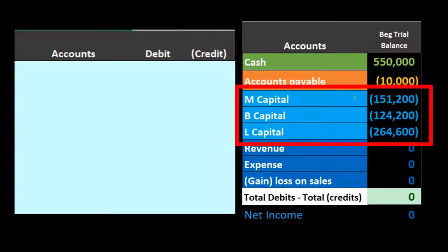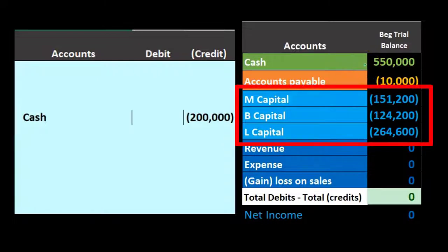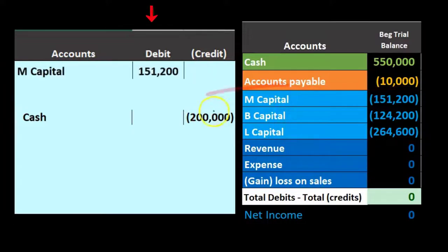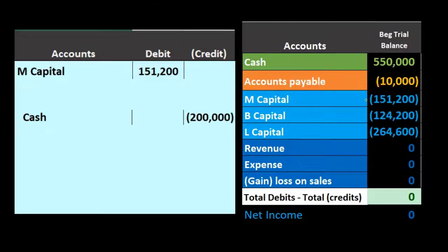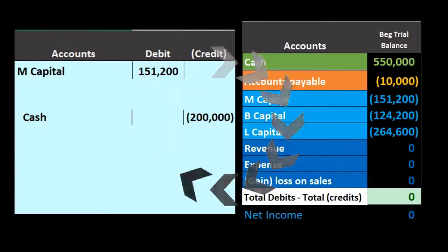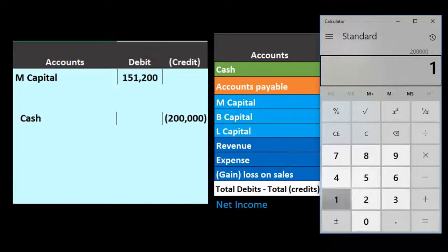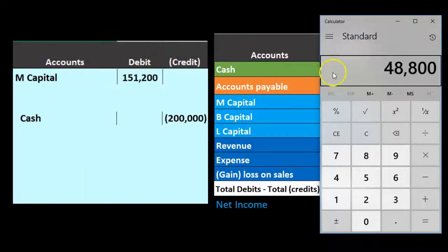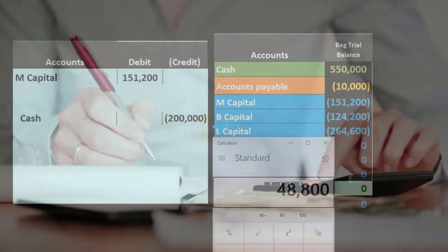In this case, the partnership is considered worth more, and M is going to receive $200,000 cash. The partnership pays M $200,000, decreasing the partnership's cash. M's capital account of $151,200 is brought down to zero. The difference — $200,000 minus $151,200 — equals $48,800, which will need to be allocated between the two remaining partners, B and L.